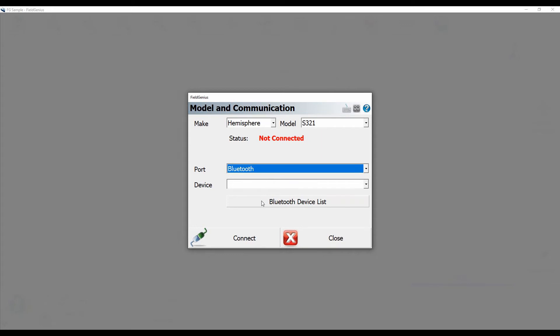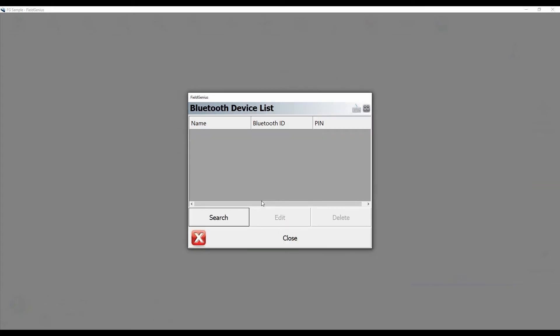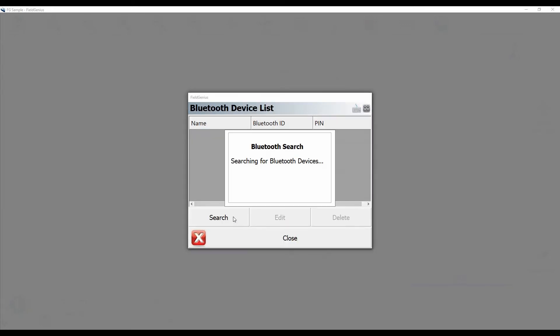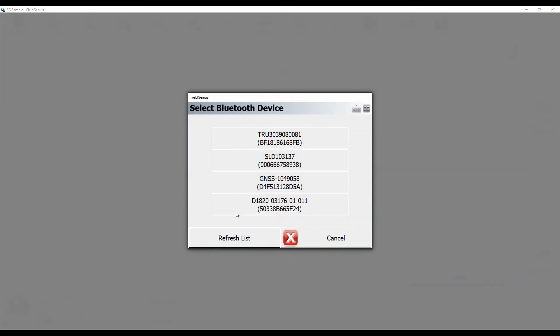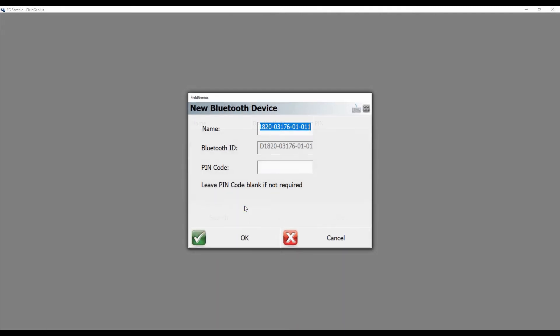Then I'm going to click on my device list here, and I'm going to click Search to find all the Bluetooth devices in the area. Once that search is done, you'll see that my receiver is right here on the bottom. It's the serial number of my base unit. So I'm just going to click on that one, and then I'm going to click on OK.